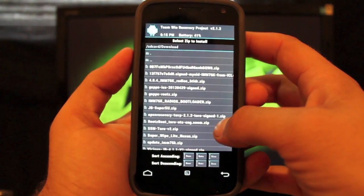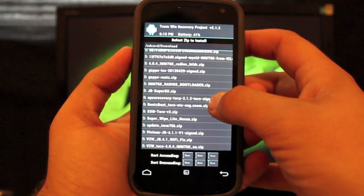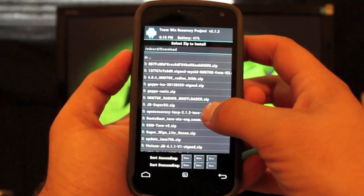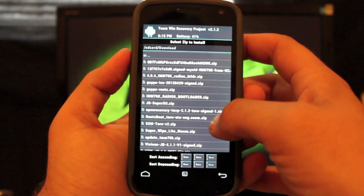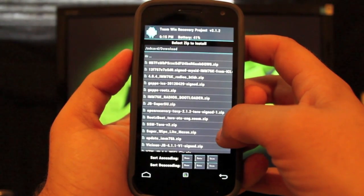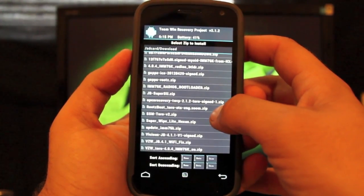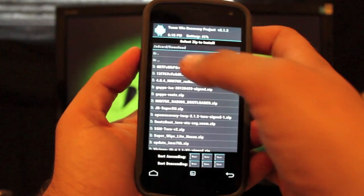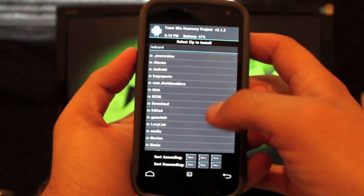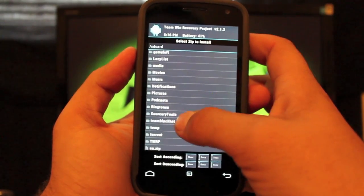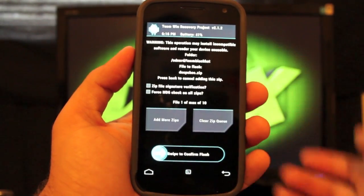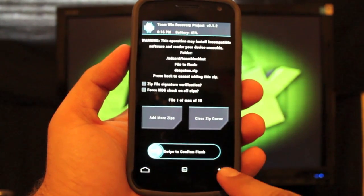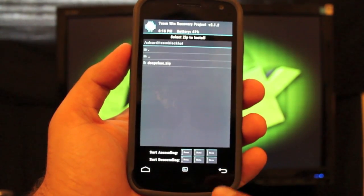And you're looking for the Deeper Chocolate. Oh, you know what? We have to go up one and go to the Team Black Hat folder. And there's your Deeper Chocolate. So you'll go ahead and select that. Make sure that's what you're flashing. Swipe to flash. And then you'll go back to your download folder.